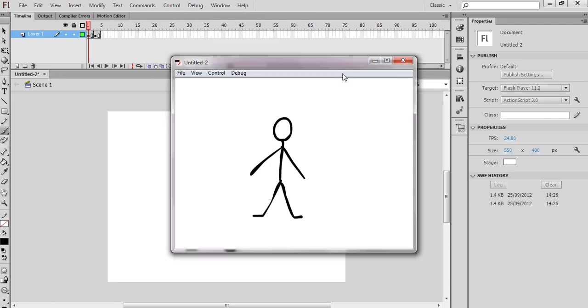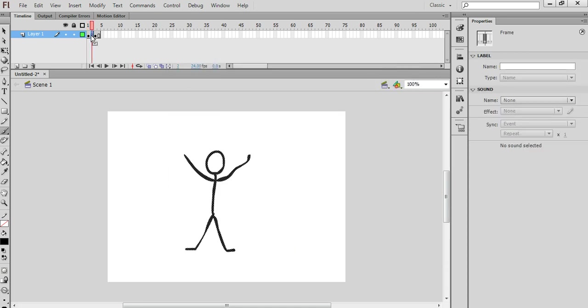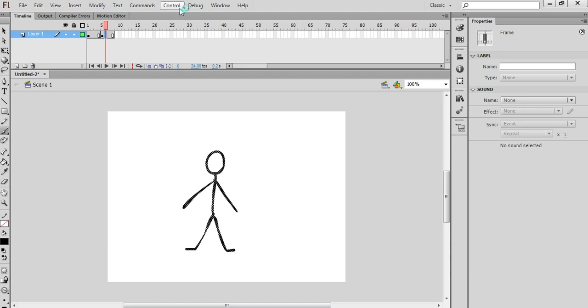So I'll test the movie again, and that slowed down the animation quite considerably. Now if I want to slow it down even more, I can continue to add more frames. This time I'm pressing F5 on my keyboard, like so.